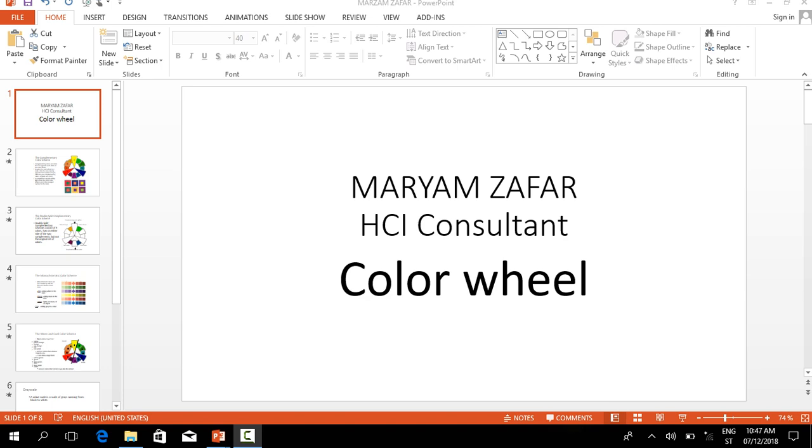Assalamu alaikum, my name is Maryam Zafar and I am an HCI consultant. My topic of discussion is the color wheel, so let's discuss it.